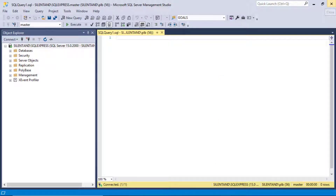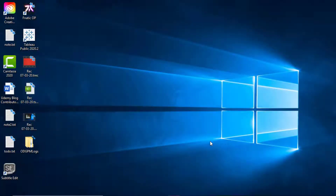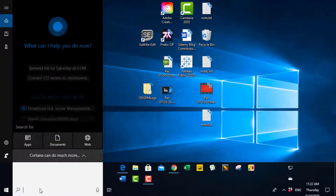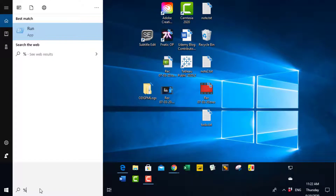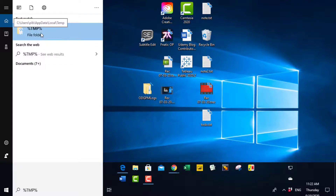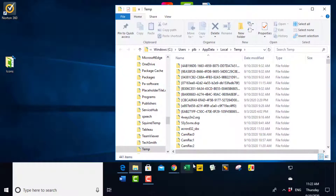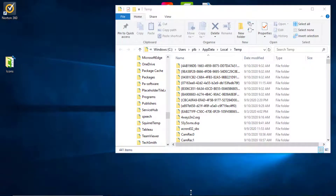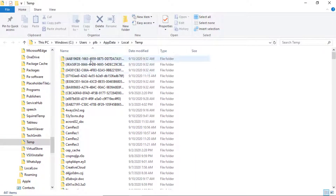Alternatively, you might want to have a look at your temp directory. The quickest way to do that is to go to the search box here and type in %temp%. You'll see that there is a file folder, and I click on that and it takes me to my temporary folder.